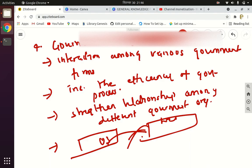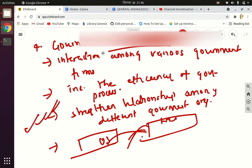I hope you got all four types of e-governance services with examples and will be able to write your exam. Next, we'll discuss some more topics and issues in e-governance — what are the issues and why we are not able to implement e-governance fully till now. Stay safe, stay updated, and like, share, and subscribe to our channel for further videos.